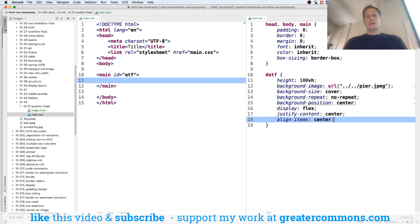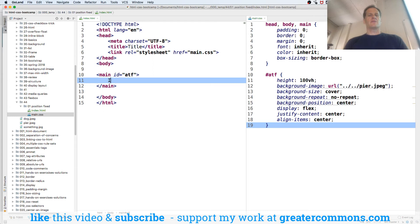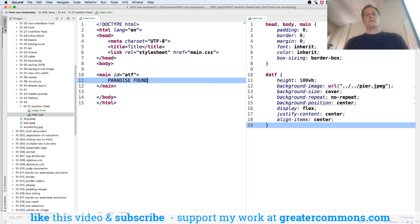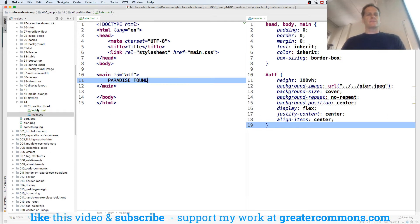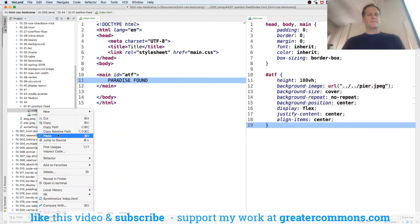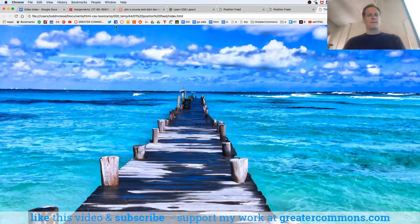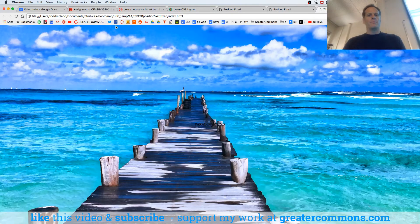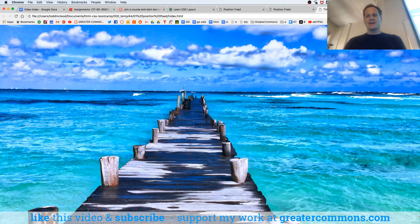Then we'll put a little 'I like position, I like paradise.' We'll see paradise, and then we have that. Let's take a look at it. There's my paradise found.